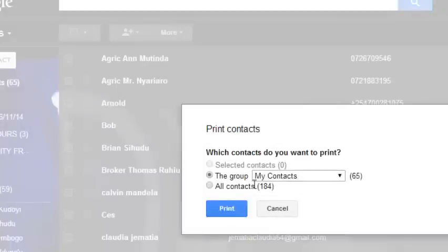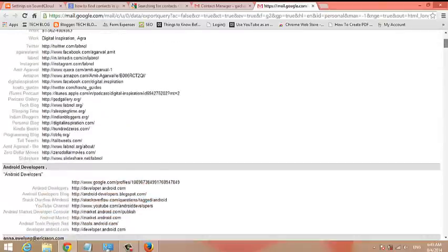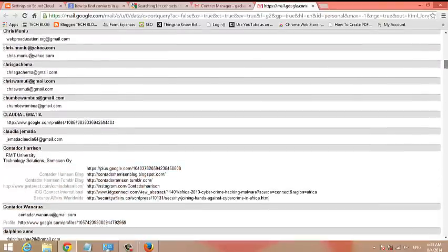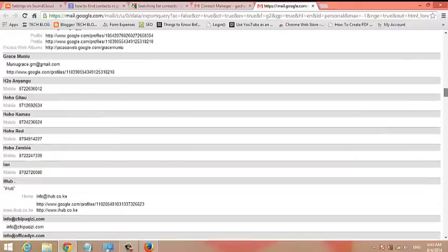And then select which contacts you want to be printed. You can select all contacts and then click on print. And this will open for you another page on a new tab with all your contacts and all the details of all your contacts. So you can just scroll down to see all your contacts and all the details of your contacts.